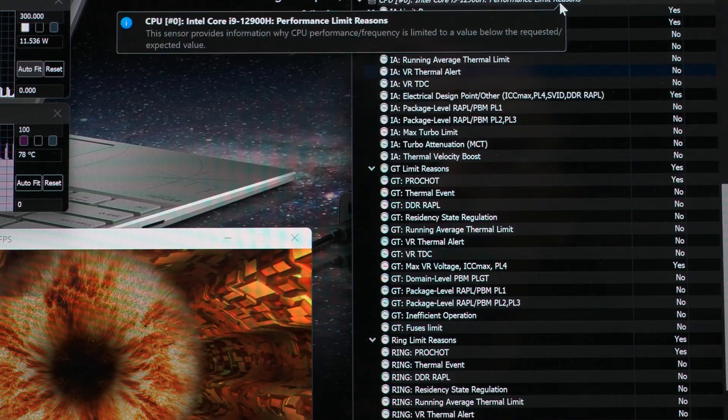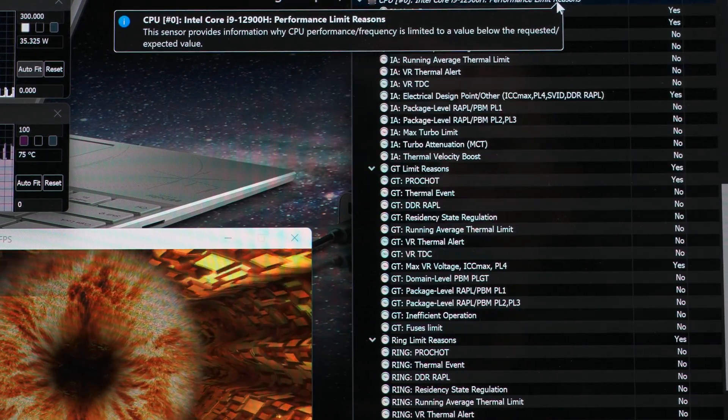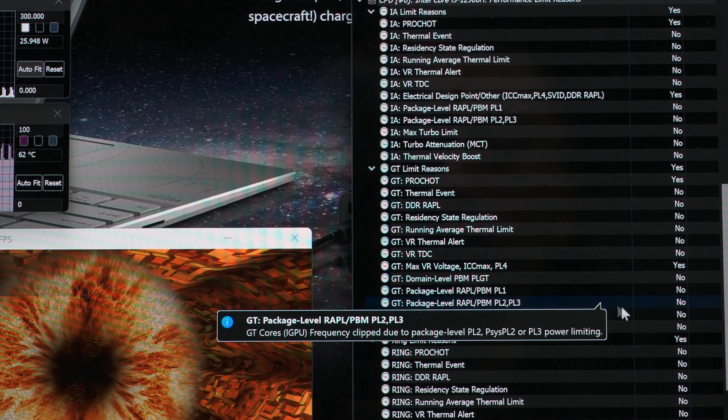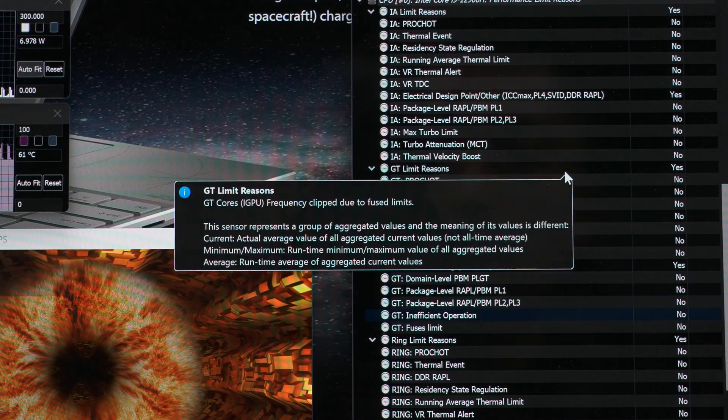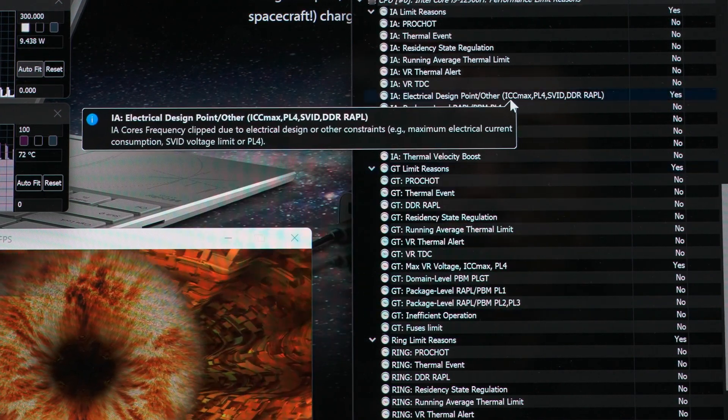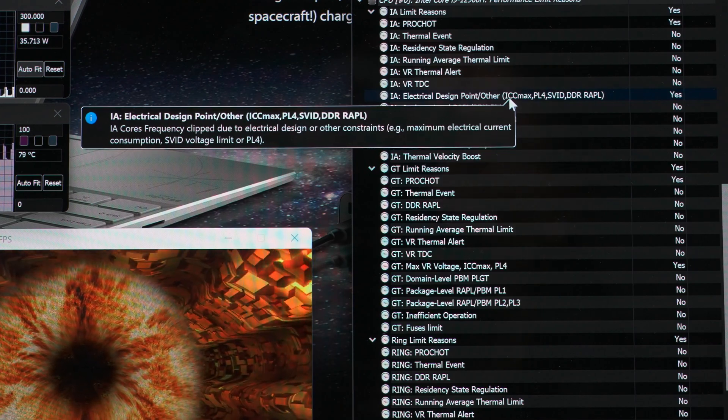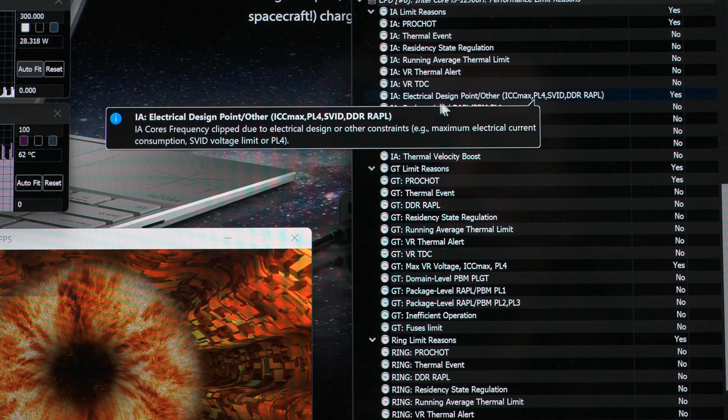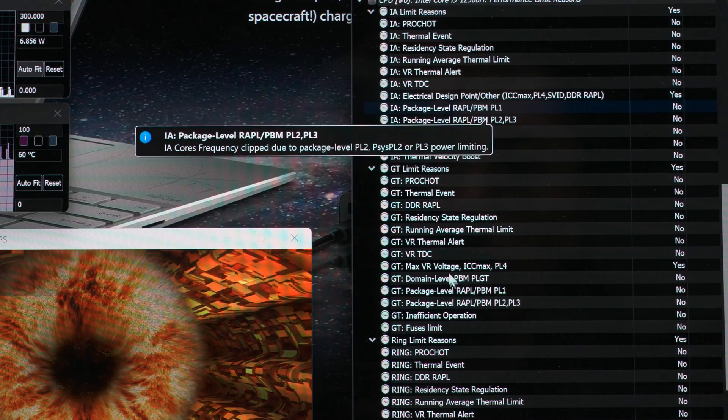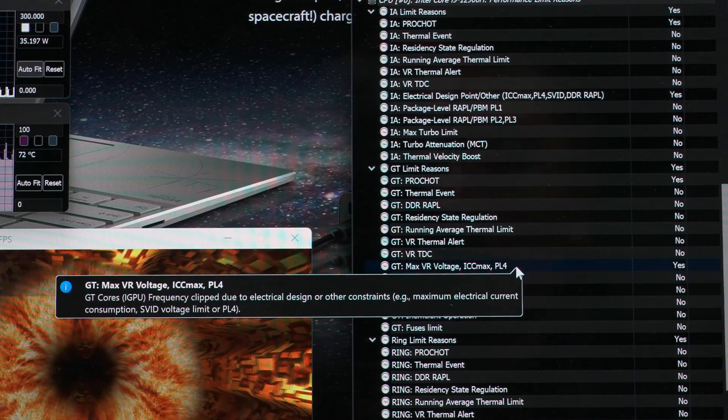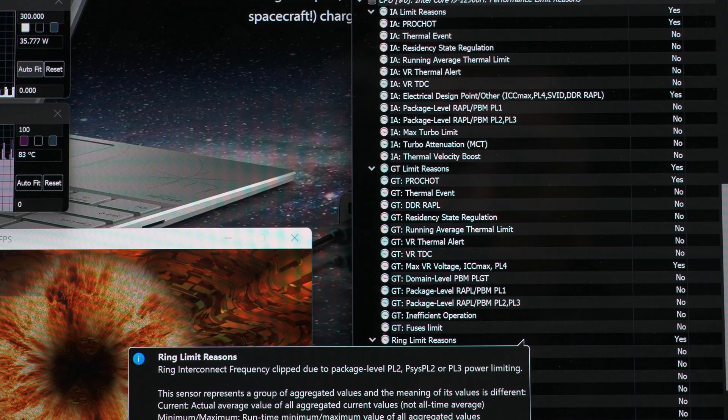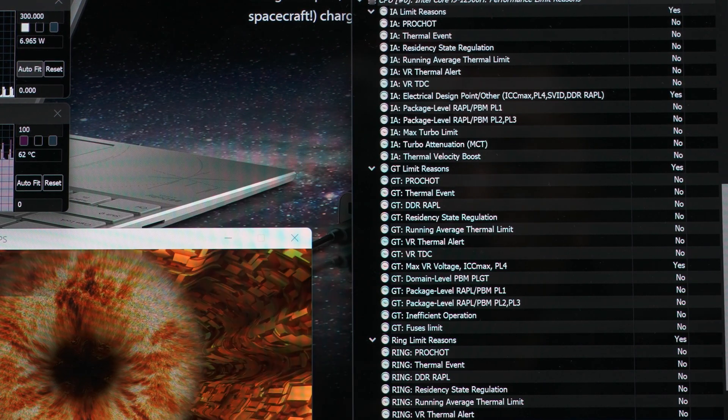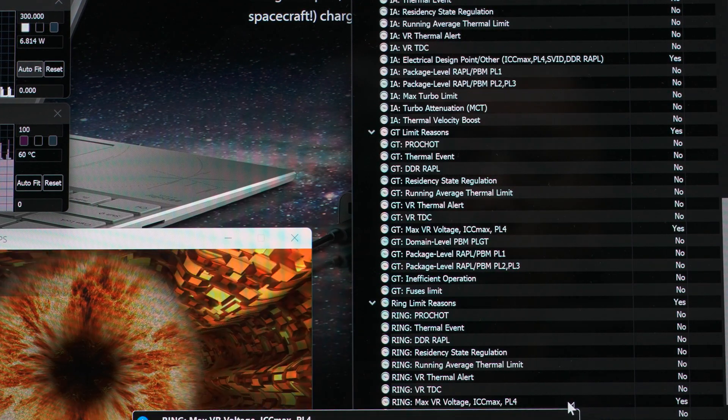Instead, if we look in performance limit reasons in hwinfo here, we see a few potentially related things happening. And they're all related to either ICC max or PL4, whether that's for the IA or CPU cores, or GT or graphics cores, or ring, which is for the peripheral circuitry on the CPU package.